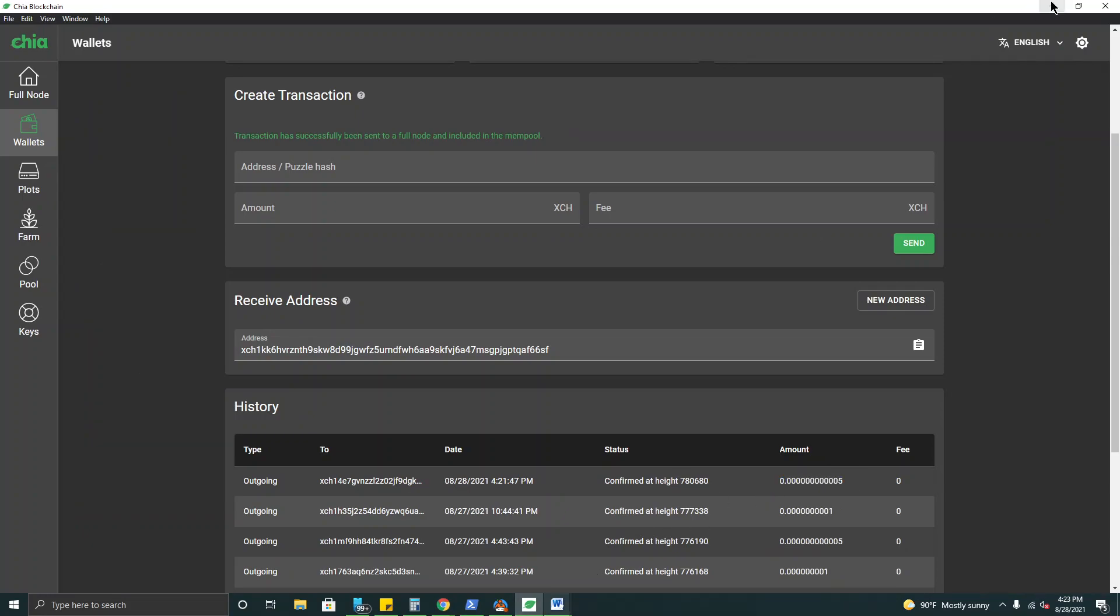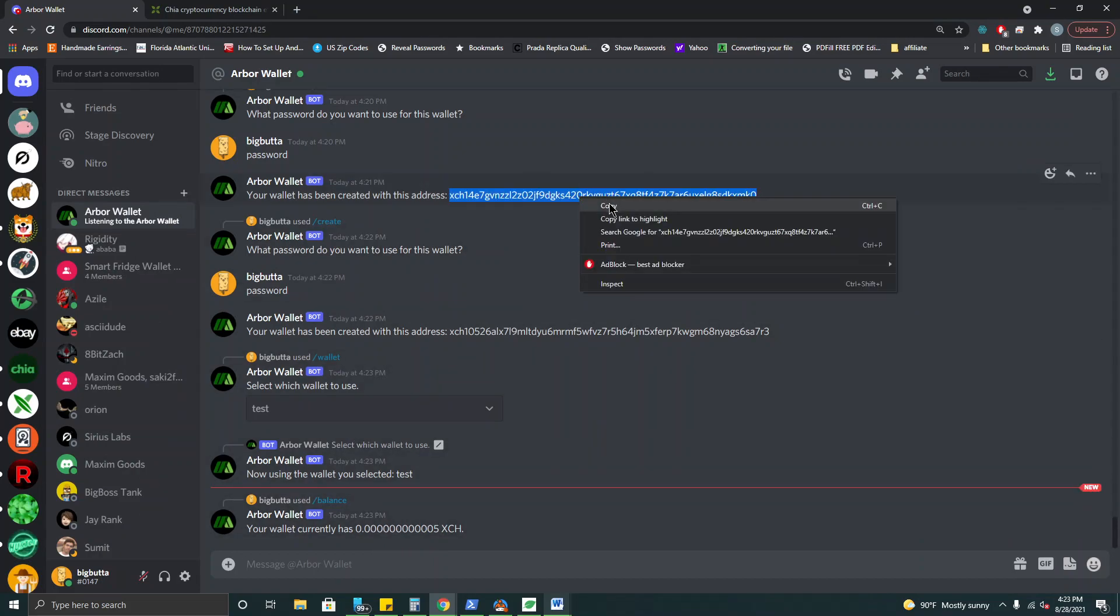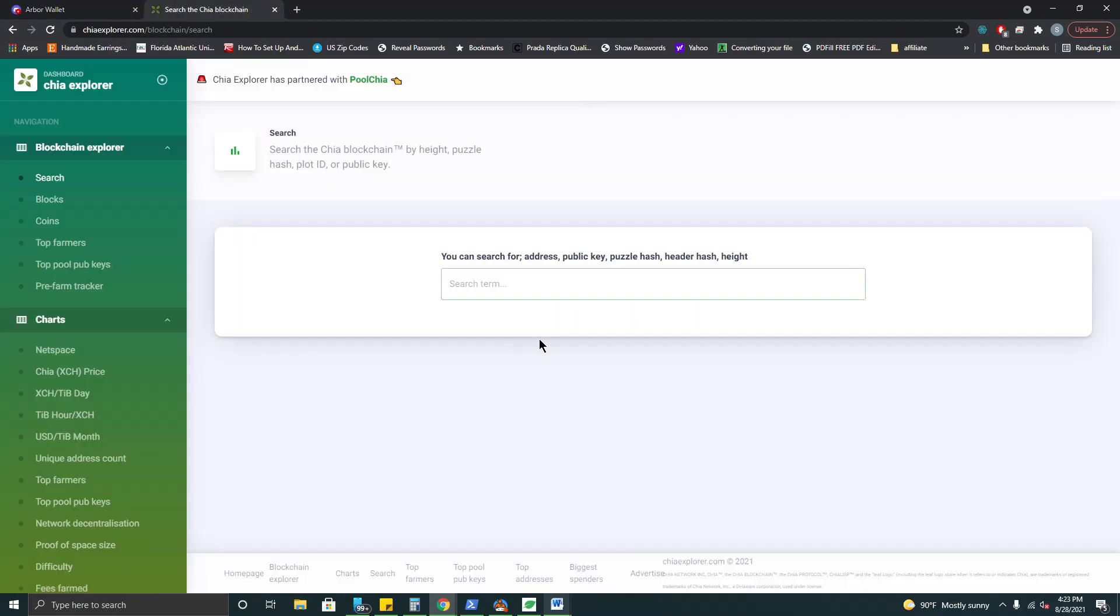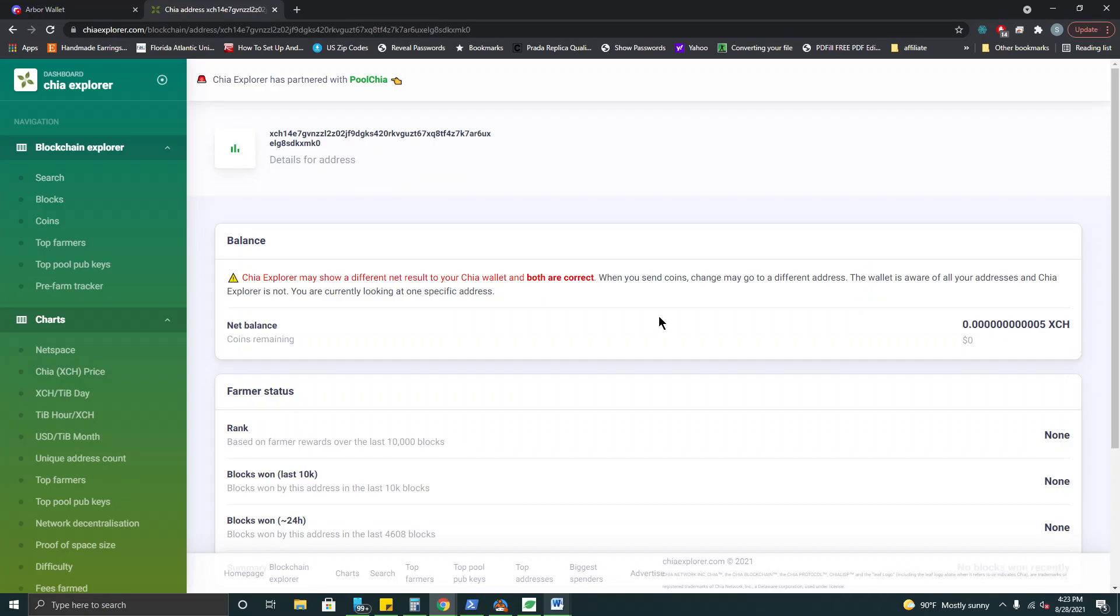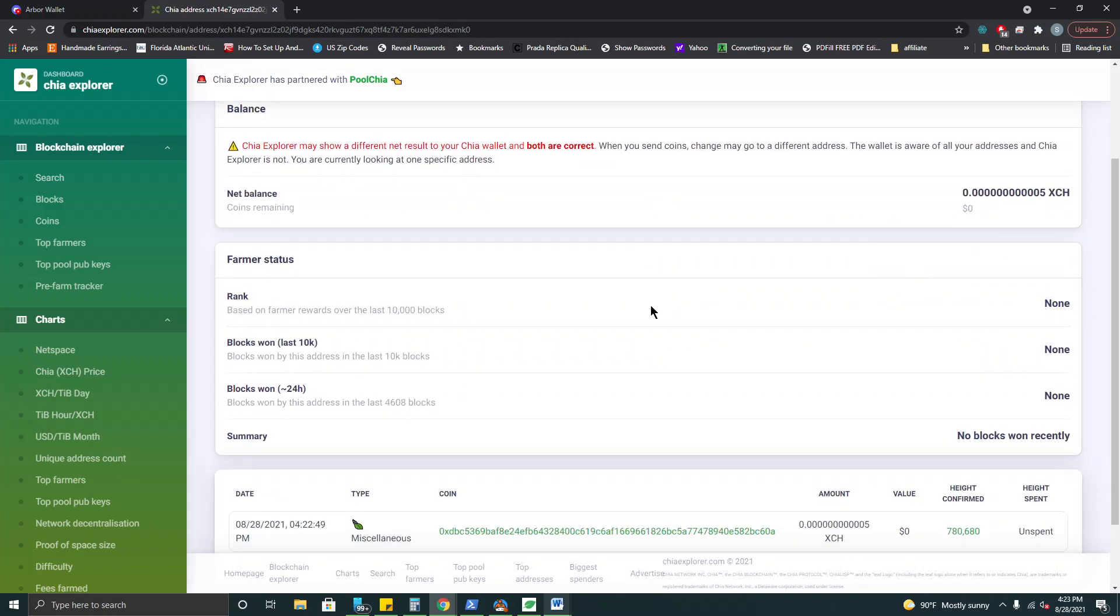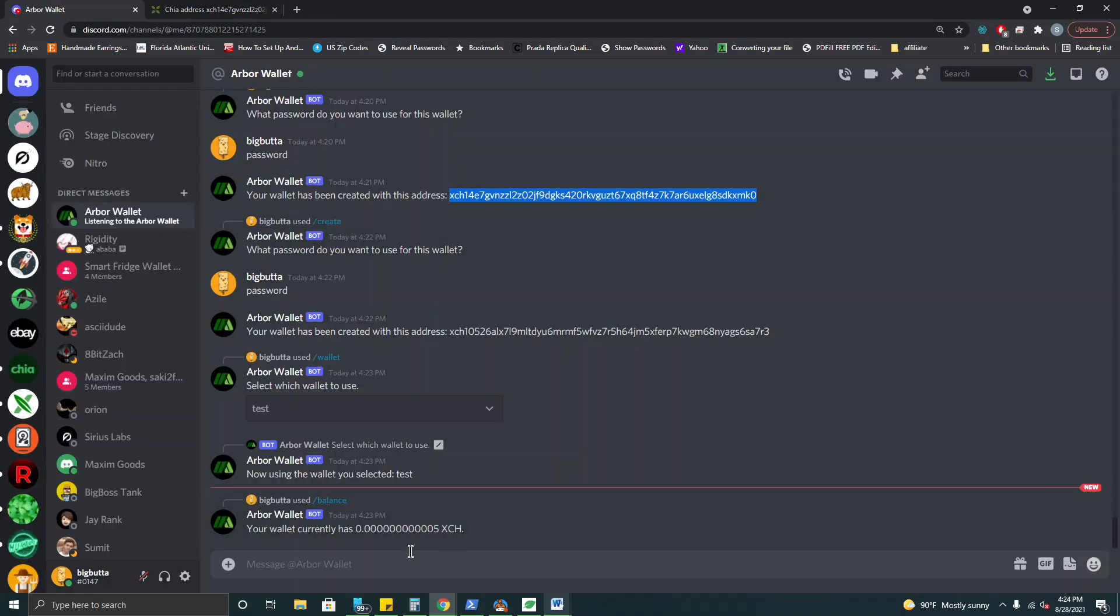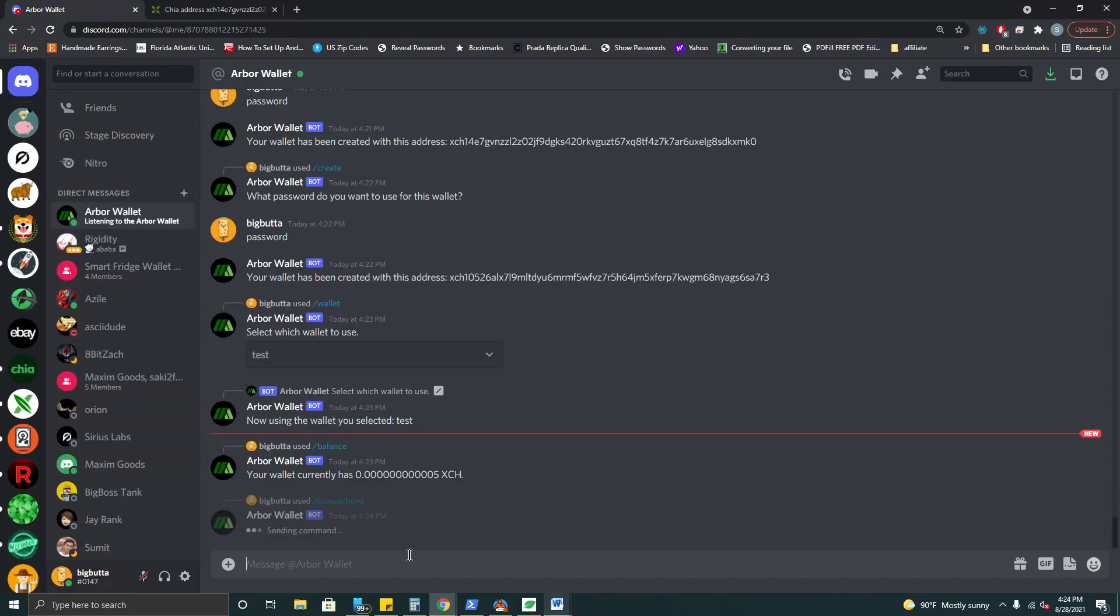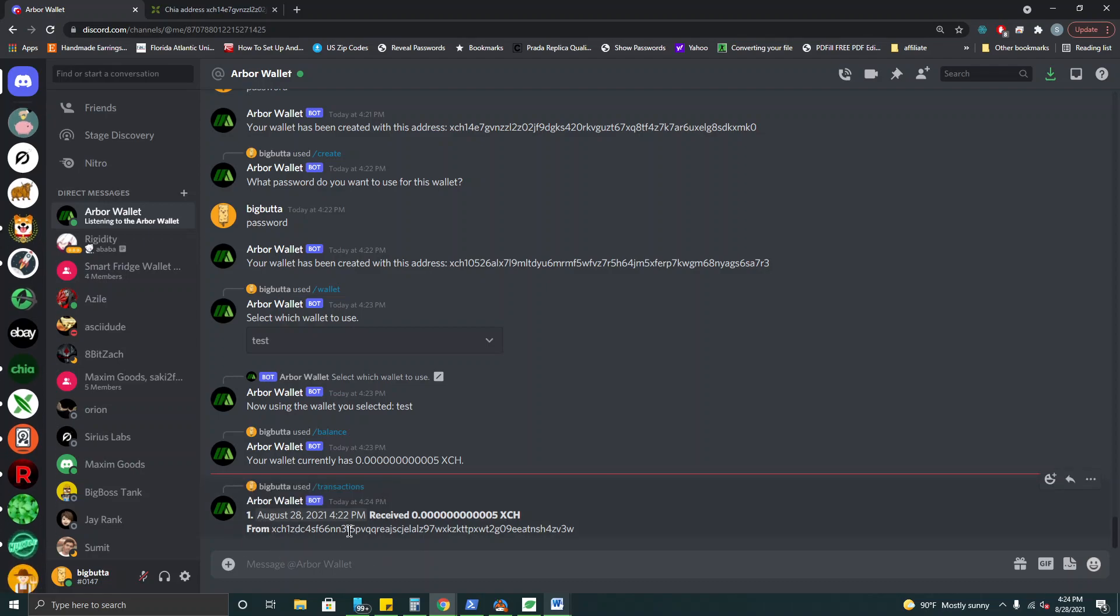So we can of course always verify this on Chia Explorer. Let's come over here and we'll search our wallet address and there it is right there. And here's the actual coin that we spent to our wallet. We can always check our transactions directly right here. We have the date and time of the transaction, the amount received, and the address that it came from. So all of our information is in there.